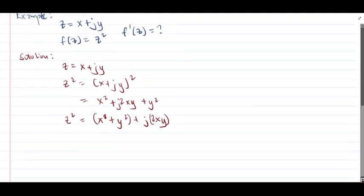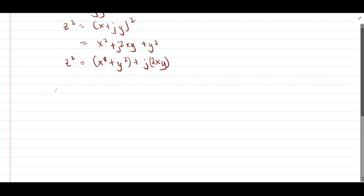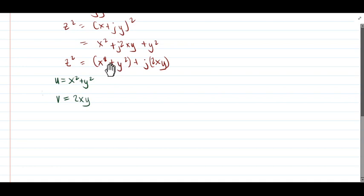So first, let's write clearly what our u and v are. Our u is equal to x squared minus y squared — that is the real part of our given complex function. And our v is equal to 2xy — that is the imaginary part. So this is our v and this is our u.